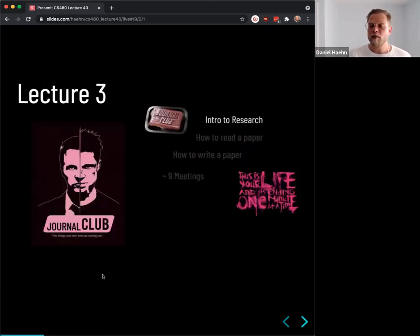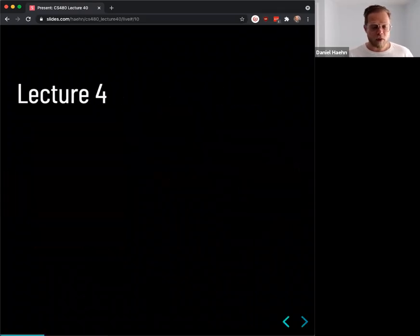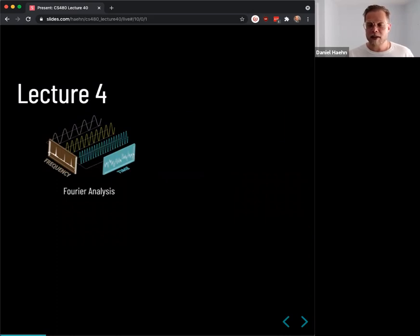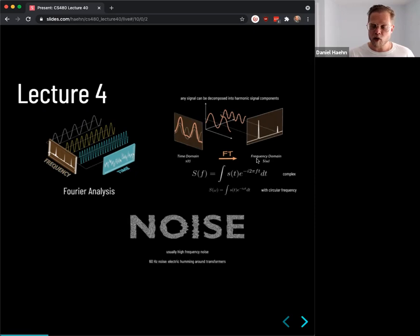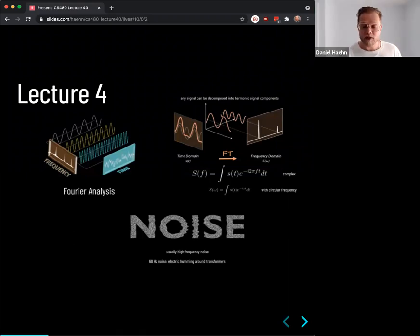Lecture 3 was the first journal club — we talked about the intro to research and careers in academia versus industry. Lecture 4 started Fourier analysis. The key takeaway is that you can decompose any signal into harmonic components, which appear on a frequency spectrum. In images, noise is usually high frequency, and there's a 60 Hz noise that comes from electric power outlets.